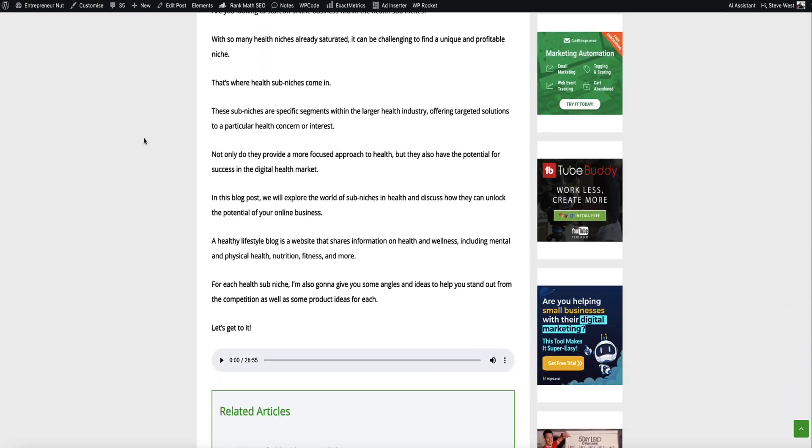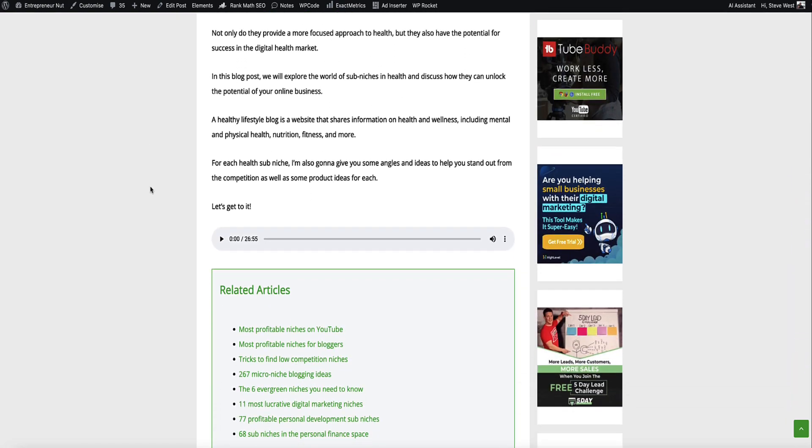Now let's go and have a look at our article. If I scroll down, here is our audio section and then just click play. Are you looking to start an online business within the health sub-niches? With so many health niches already saturated, it can be challenging to find a unique. So that's it. That's how easy it is to turn your blog post into audio files and then upload the audio onto your articles.